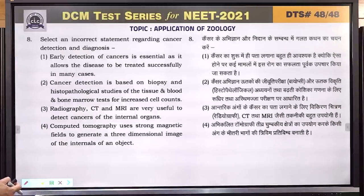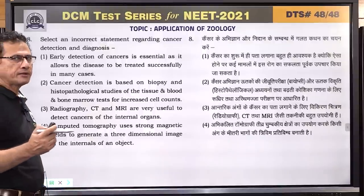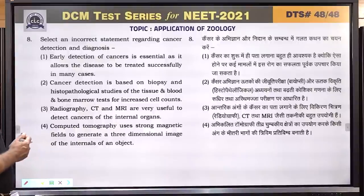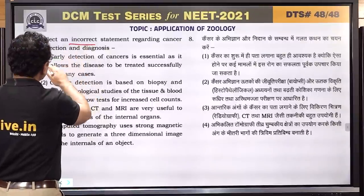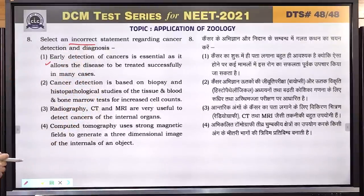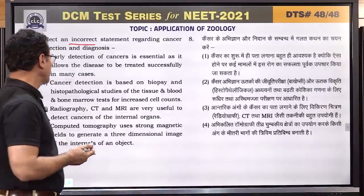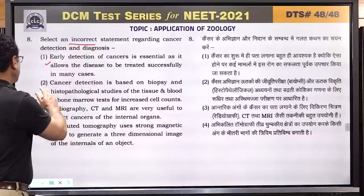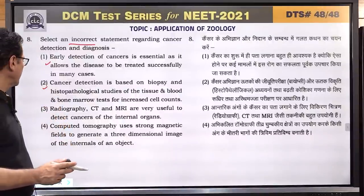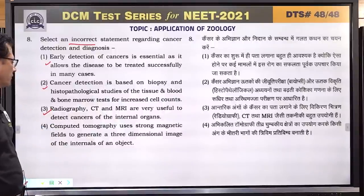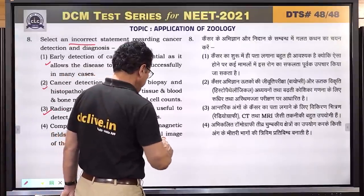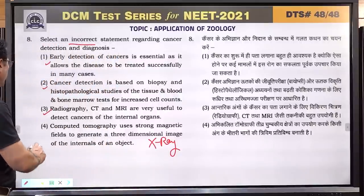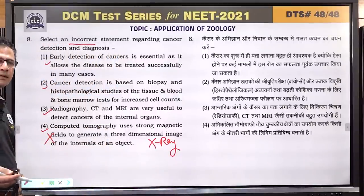Question number 8: select an incorrect statement regarding cancer detection and diagnosis. Early detection of cancer is essential — this is correct. Cancer detection is based on biopsy, histopathological studies, and blood and bone marrow tests — correct. Radiographic CT scan and MRI are used to detect cancer — correct. CT scan uses a strong magnetic field — this is incorrect, CT scan uses X-rays; magnetic field is used in MRI. Answer is 4.